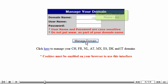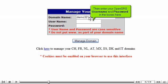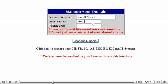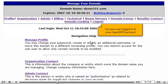Enter your domain name here. Then enter your OpenSRS username and password in the boxes here. Click Manage Domain. You are now logged into your OpenSRS account.